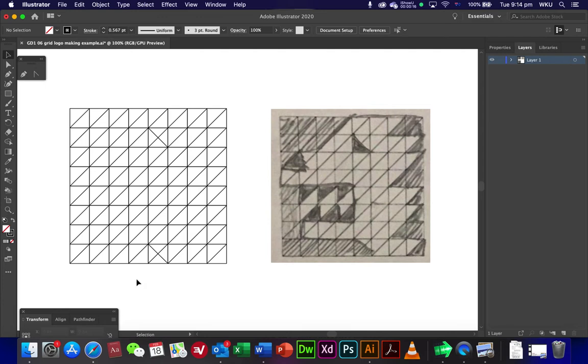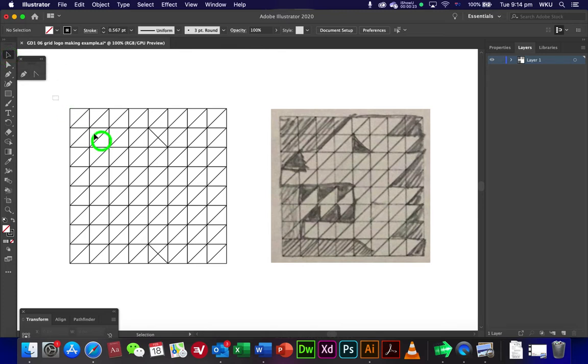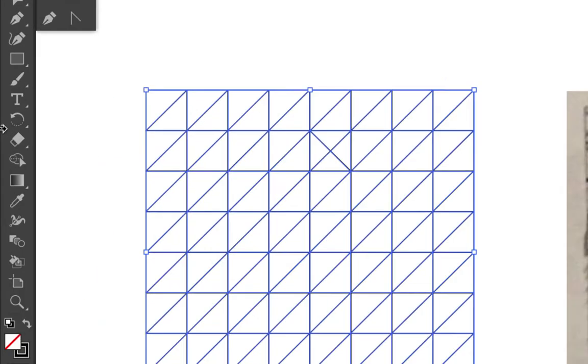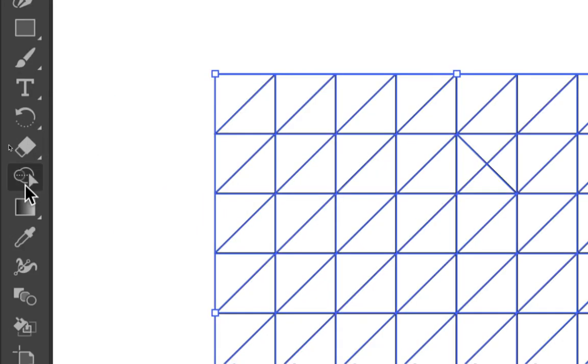I just added a few extra lines here. Now first thing to do is with your selection tool, just click and drag over your grid. And the next thing is you'll be looking for the shape builder tool.